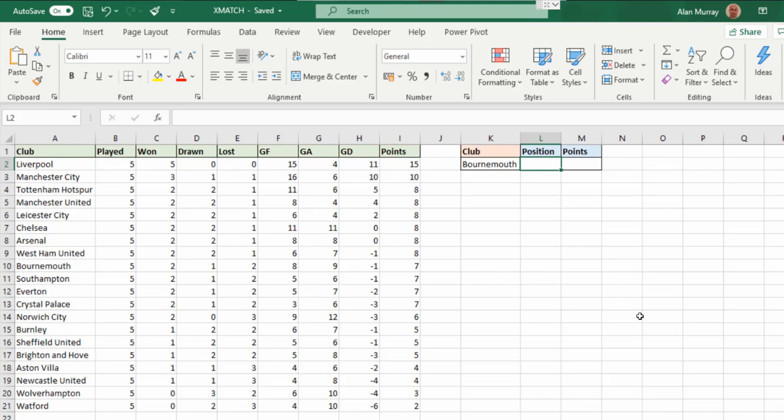You can see in column K I've currently got Bournemouth in cell K2, and I want to know the position in this league table and how many points I've got.